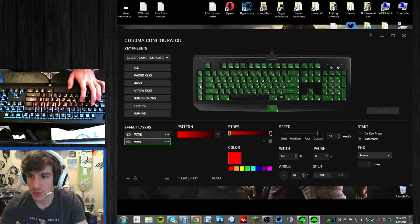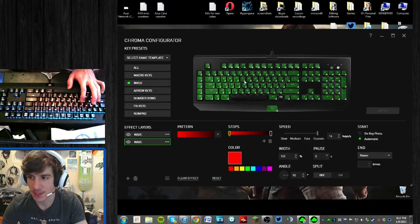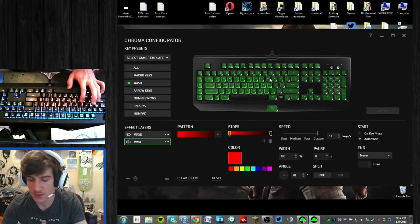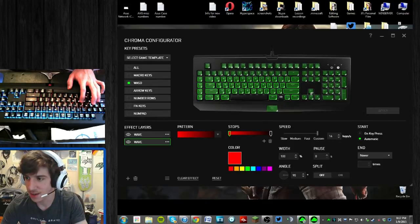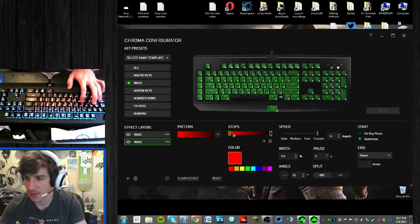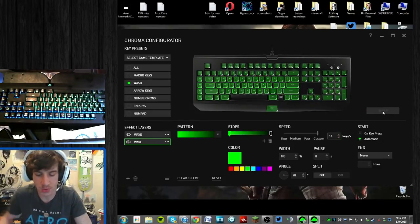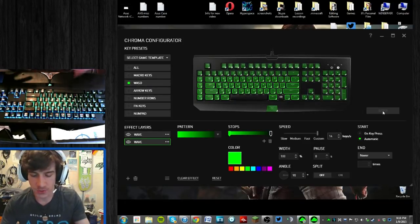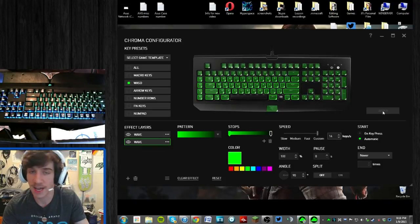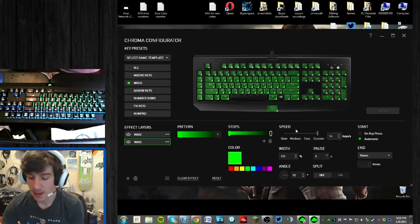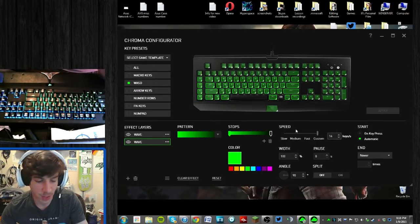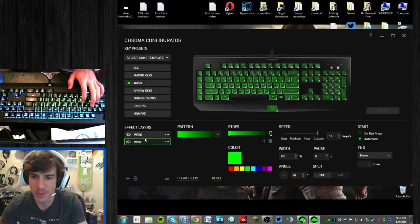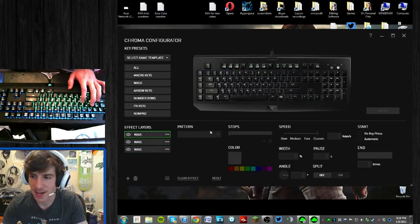Customizing the bottom row is extremely annoying. Razer, if you see this video, please add the ability to select groups like spelling keys and Windows keys as preset options. While I work through that, you can basically get extremely customized with this. I undo that, change to green — and now I have two separate waves going across. You can go a step further and add even more layers.